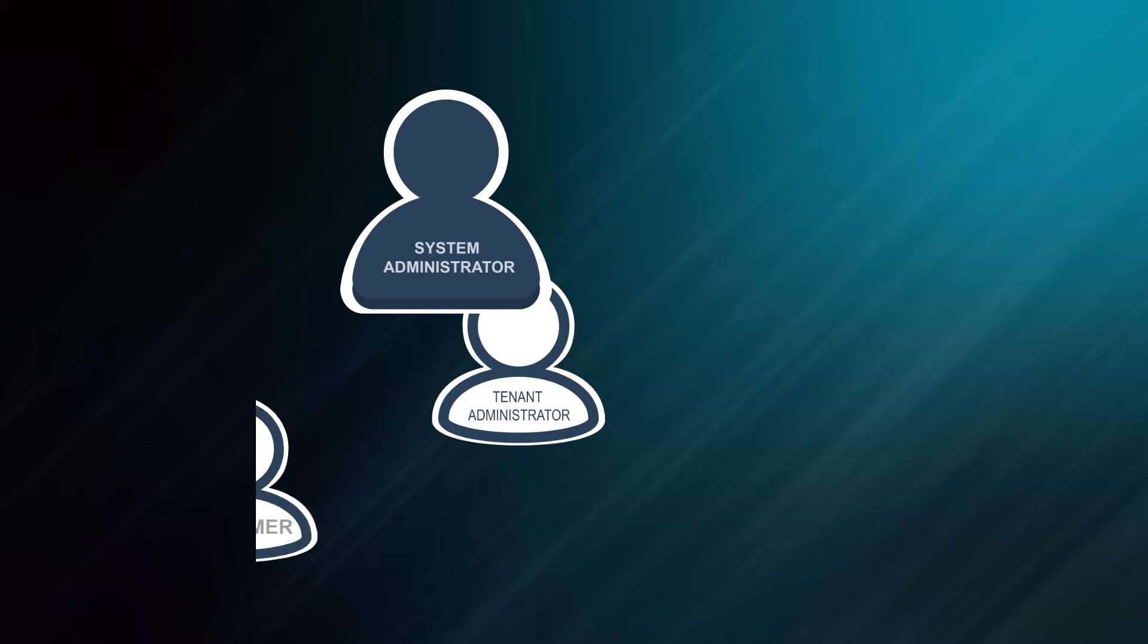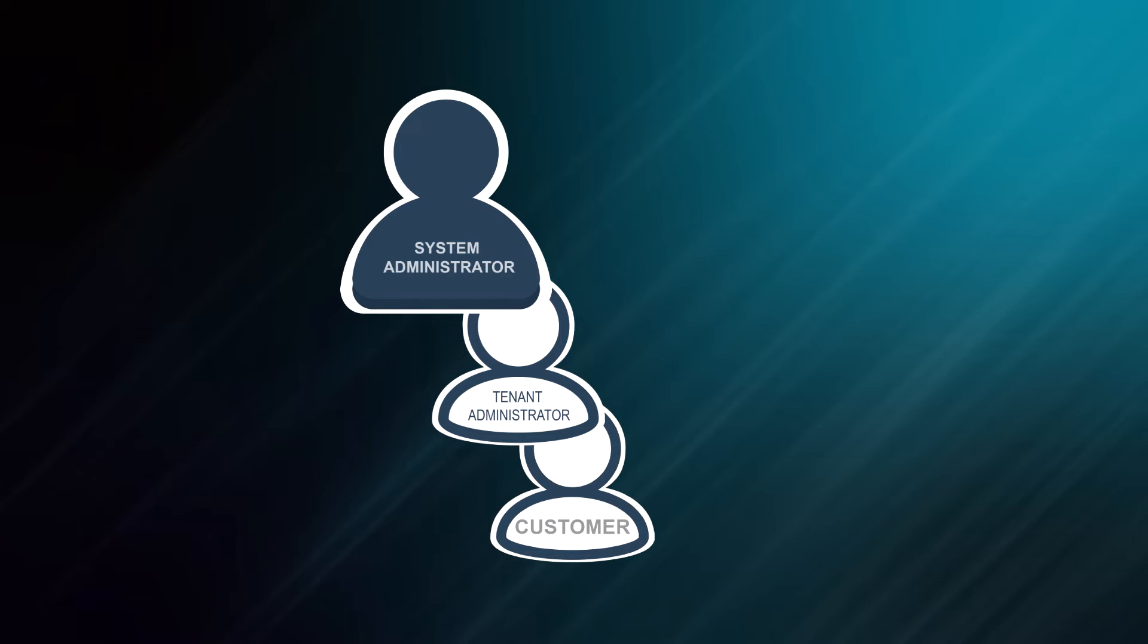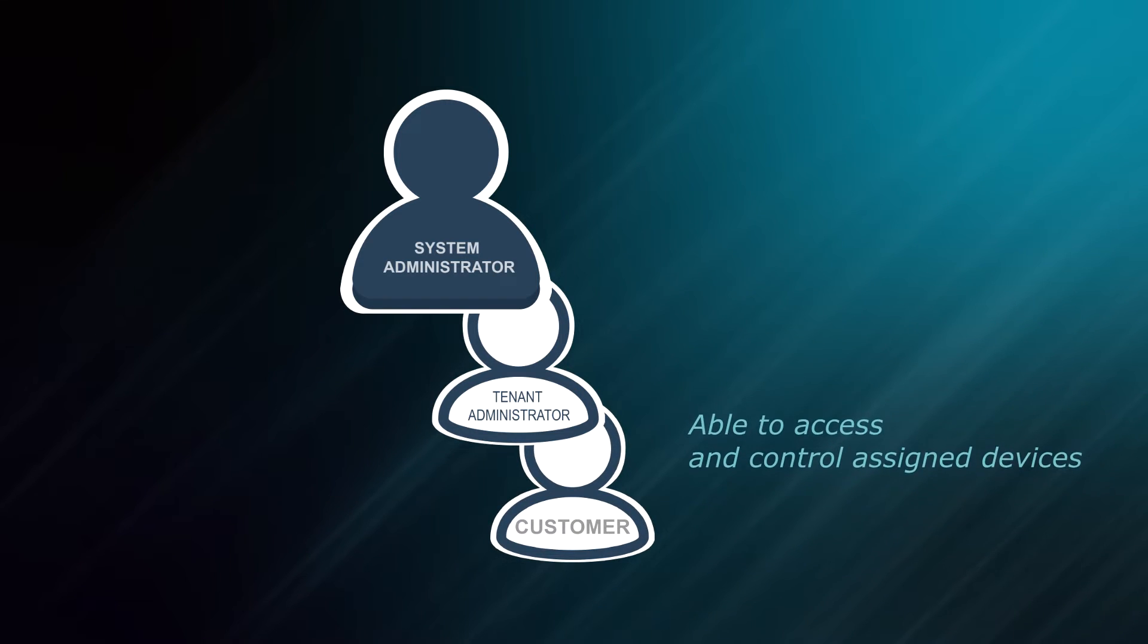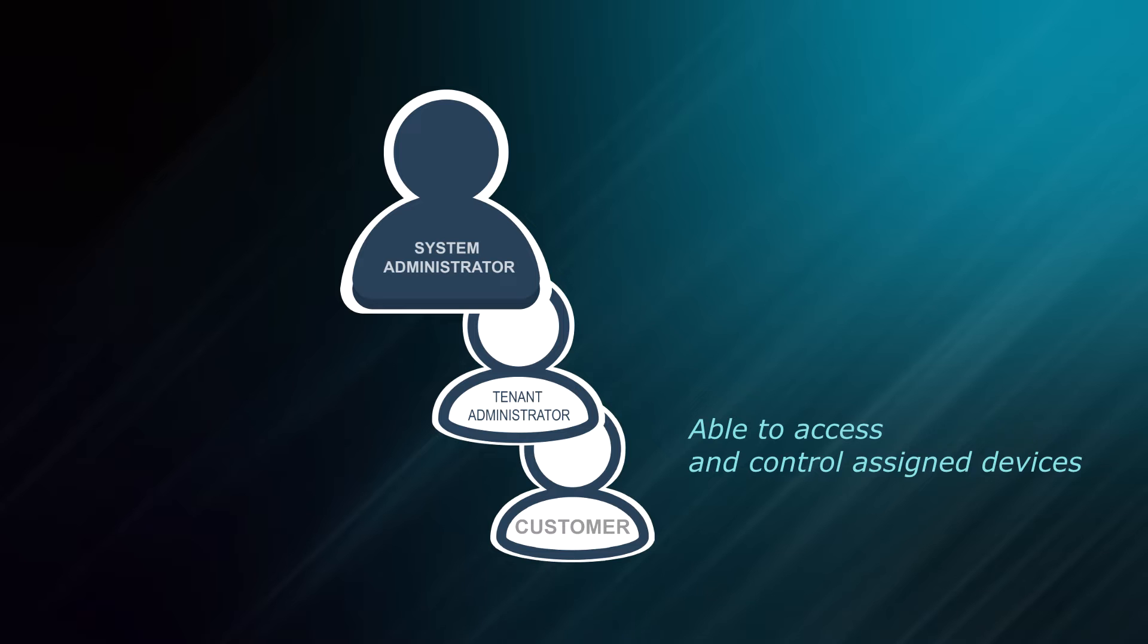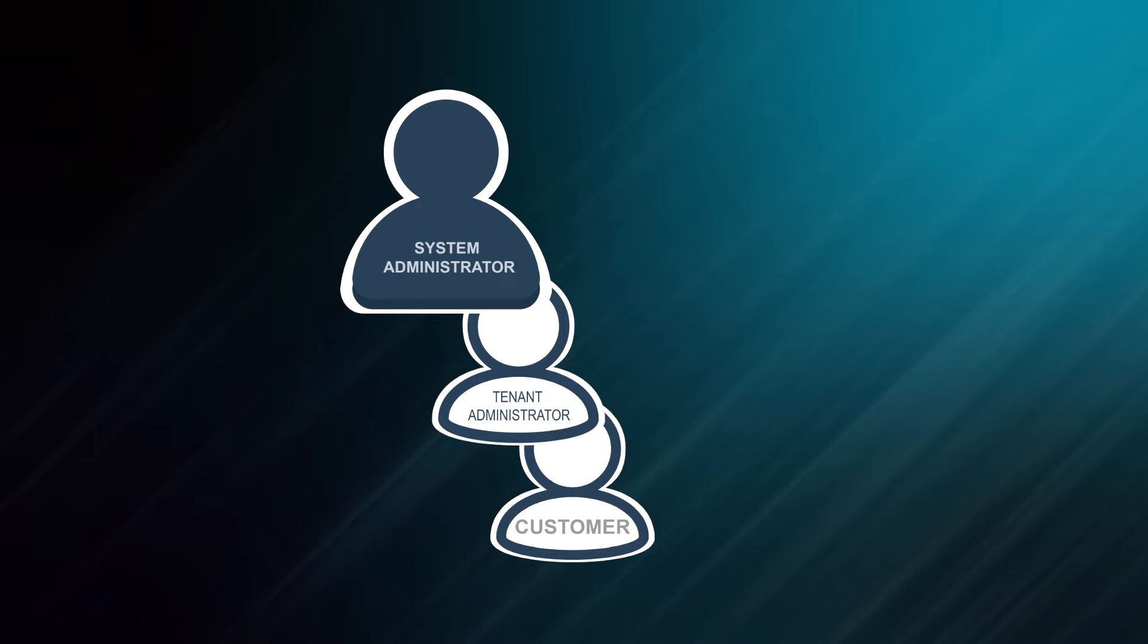And customers, who are created by tenants and have limited permissions. They are able to access and control devices that are assigned to them by tenant administrator.